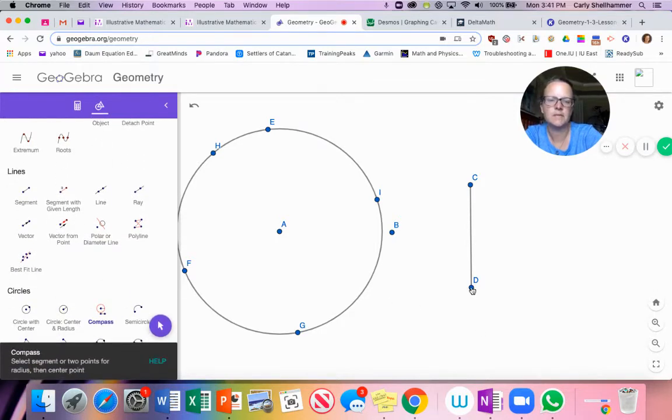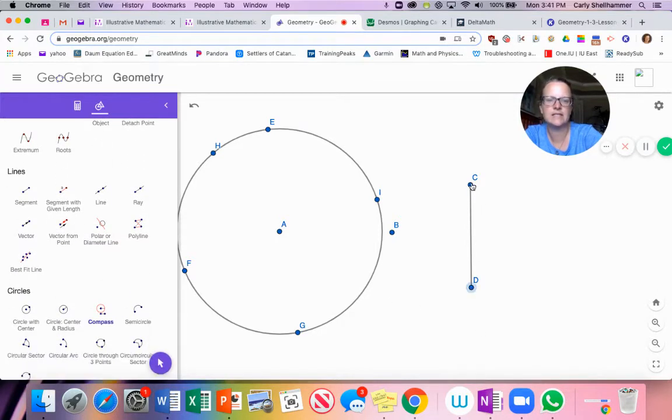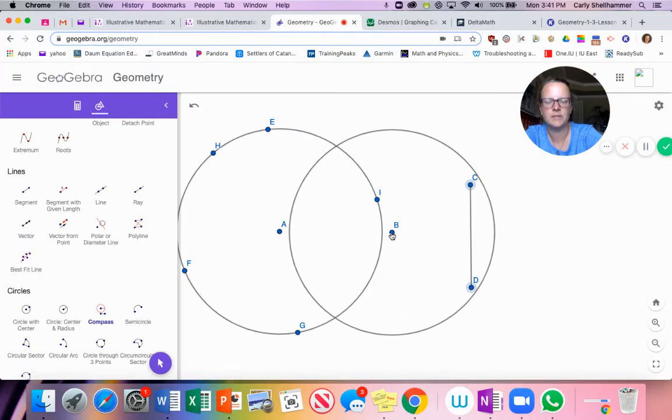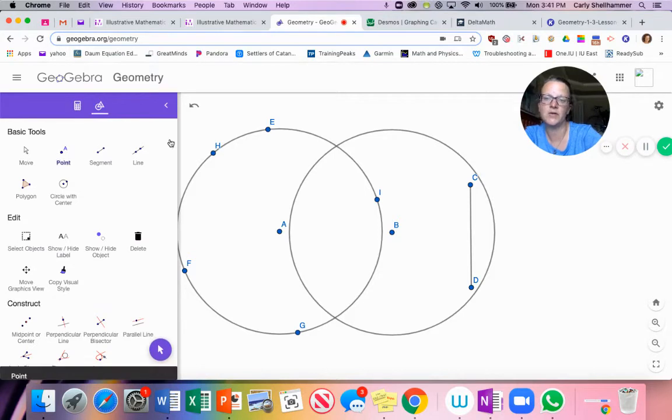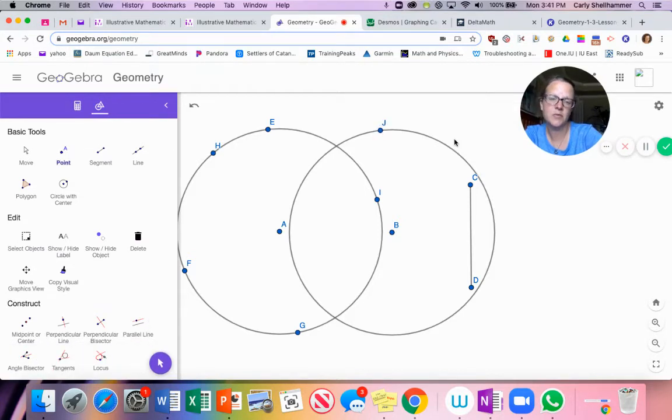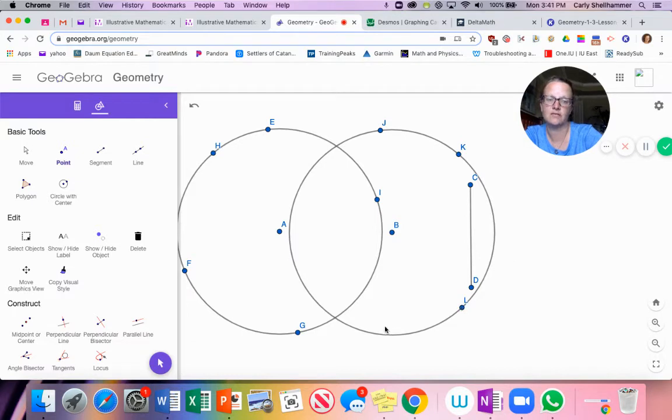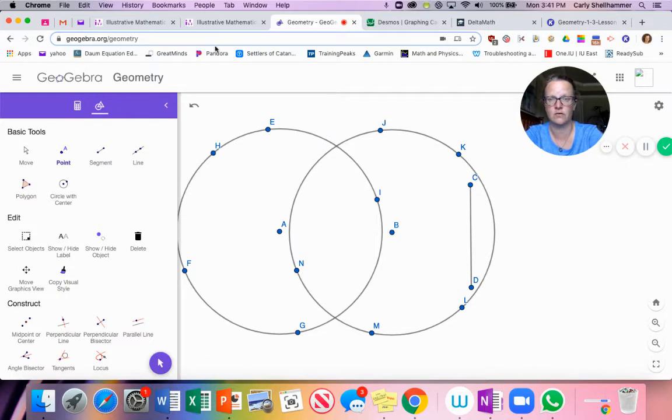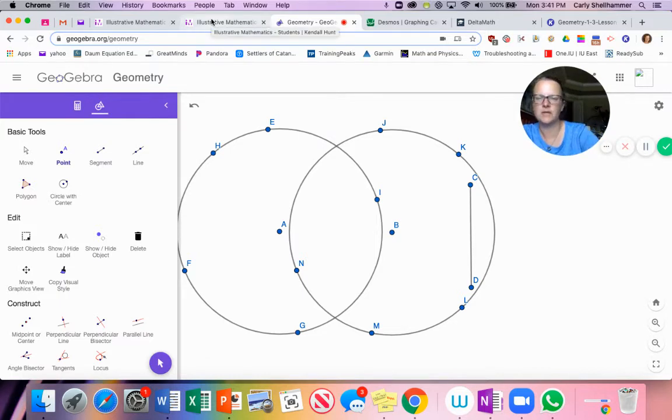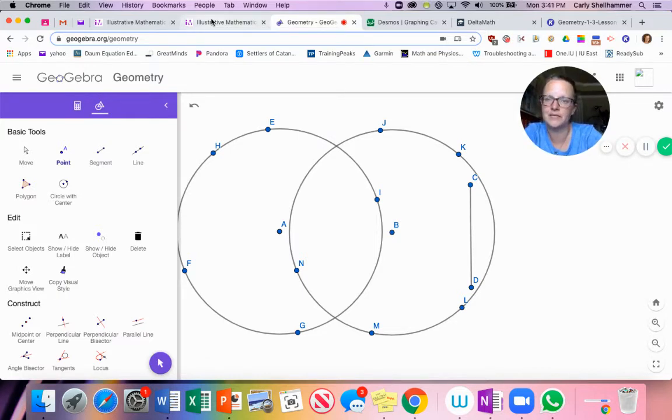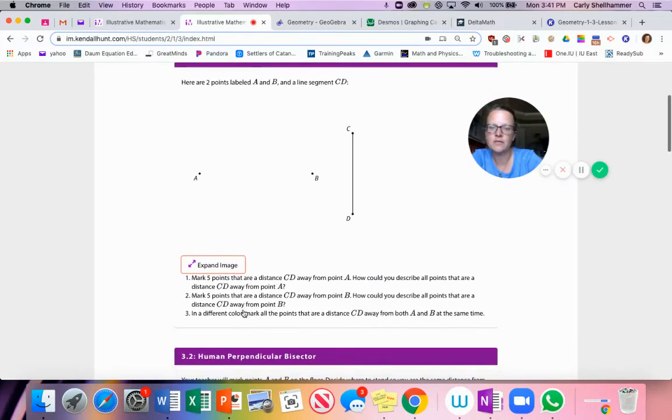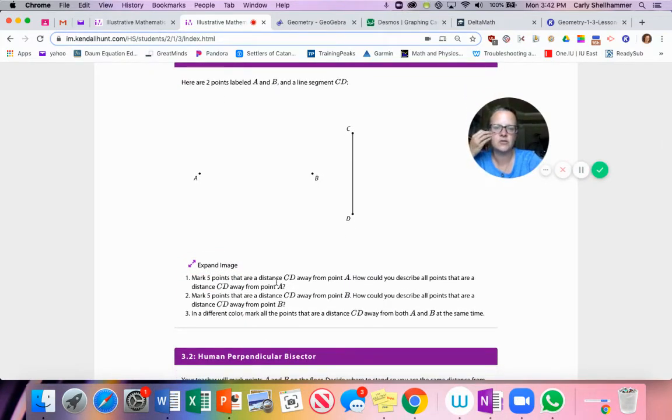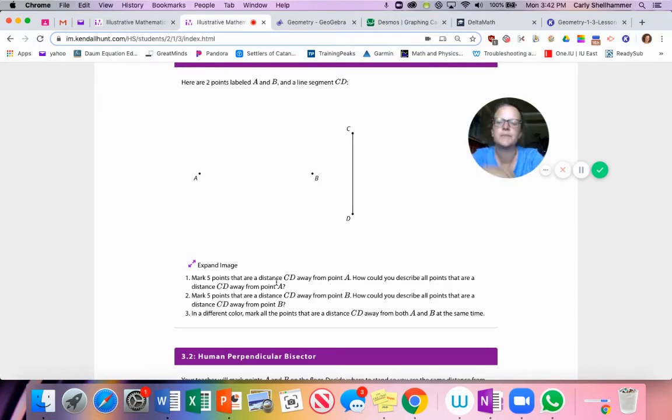And I can do the same thing around point B. So I want something this distance, the distance of CD, but I'm going to put it at B. And the instructions told me to put five points around it. And if I put five points around it, then I would be able to draw a circle, right? Those five points are going to give me all the necessary tools to draw a circle.